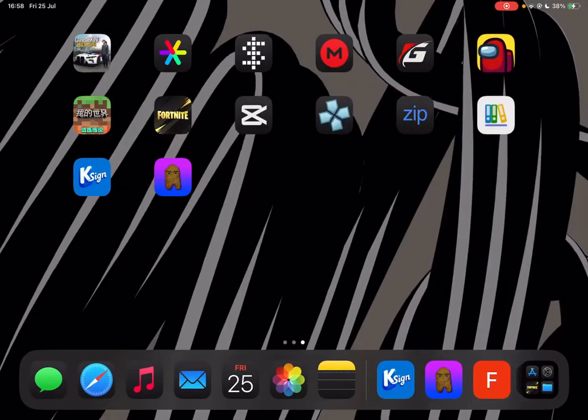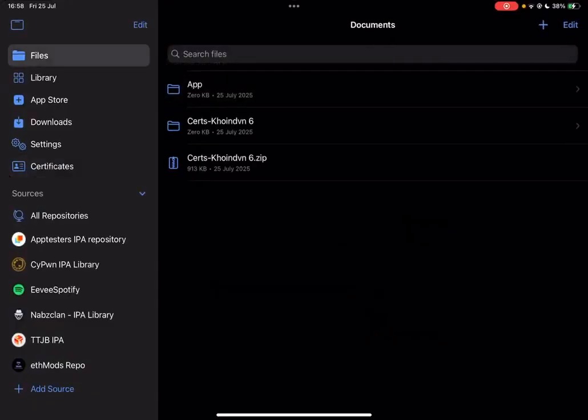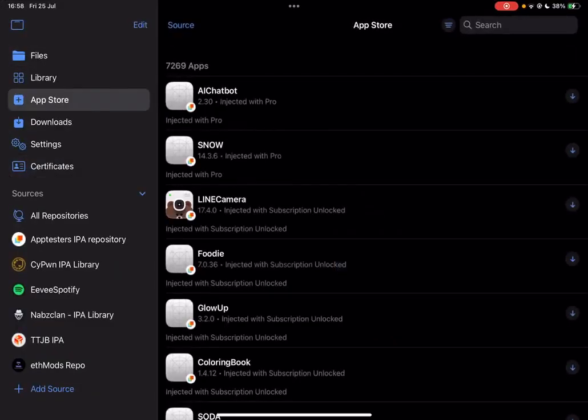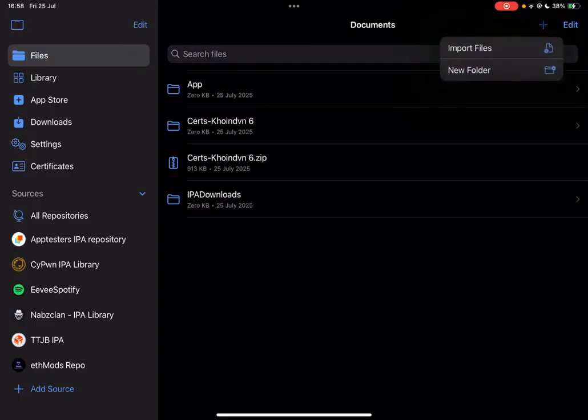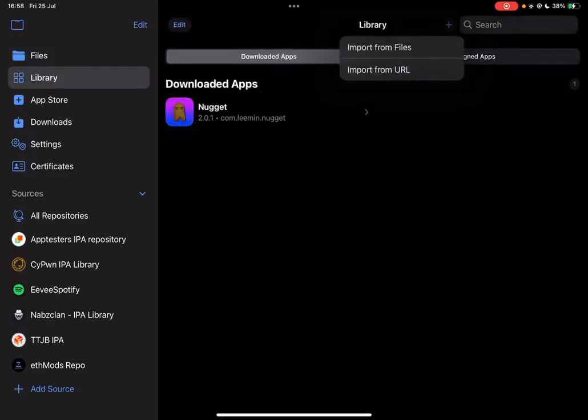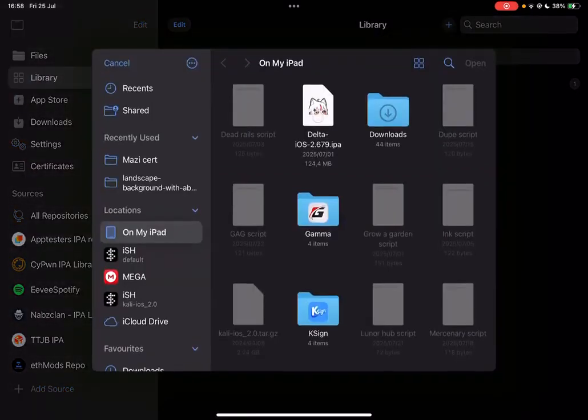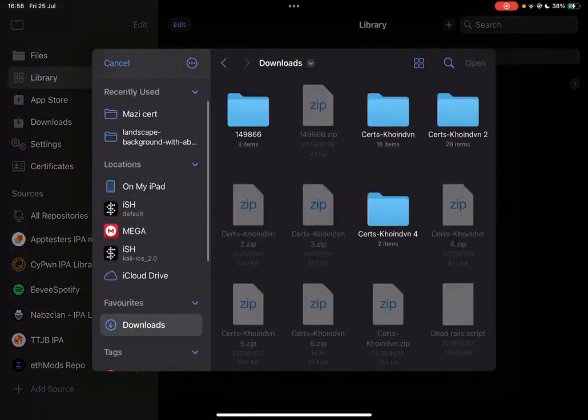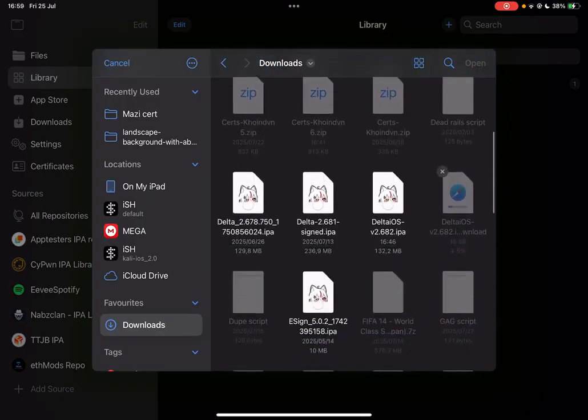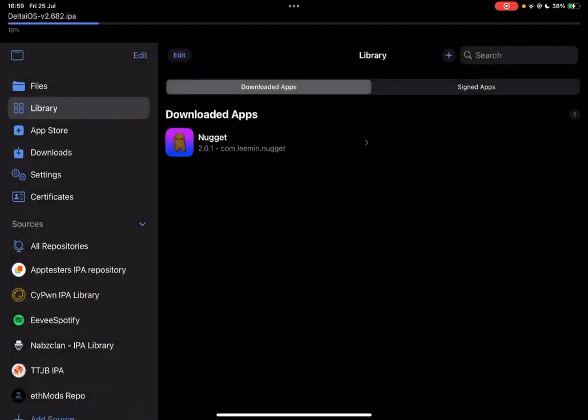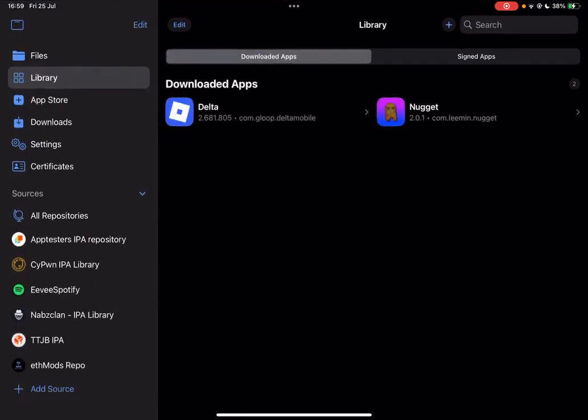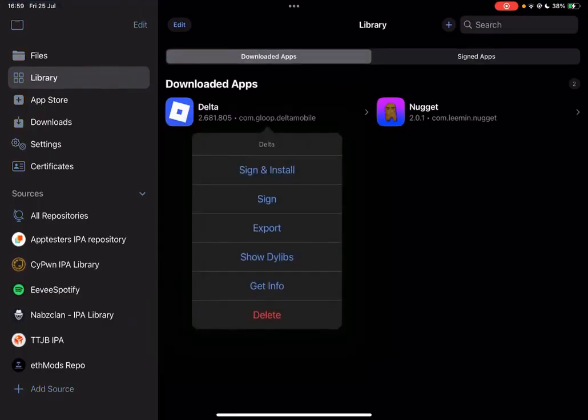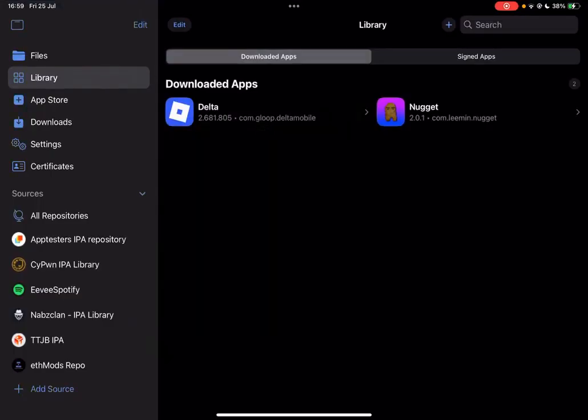Simply open K sign or E sign or any signer that you have and simply come over here. Hit on 'go to library.' If you want K sign, here, hit on 'import from files,' and then import the Delta IPA file that we have just downloaded, which would be this one right here. Simply hit on open.